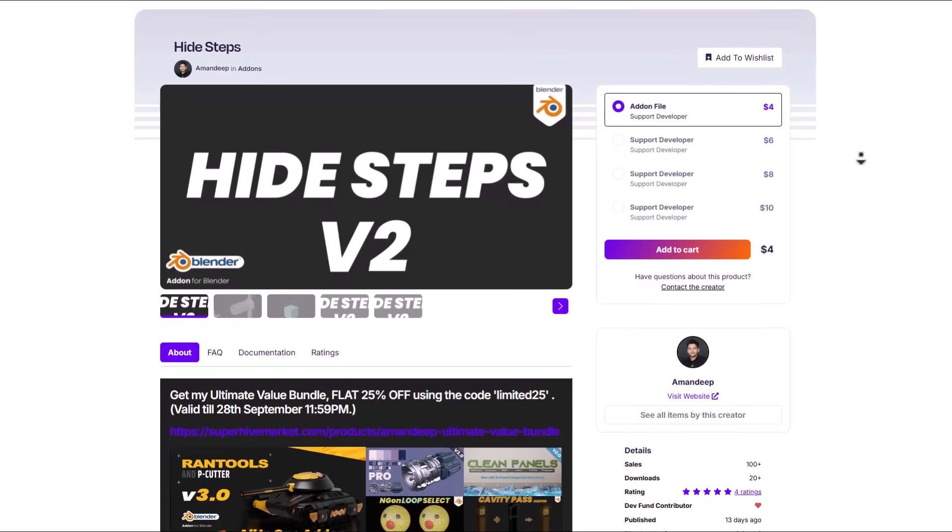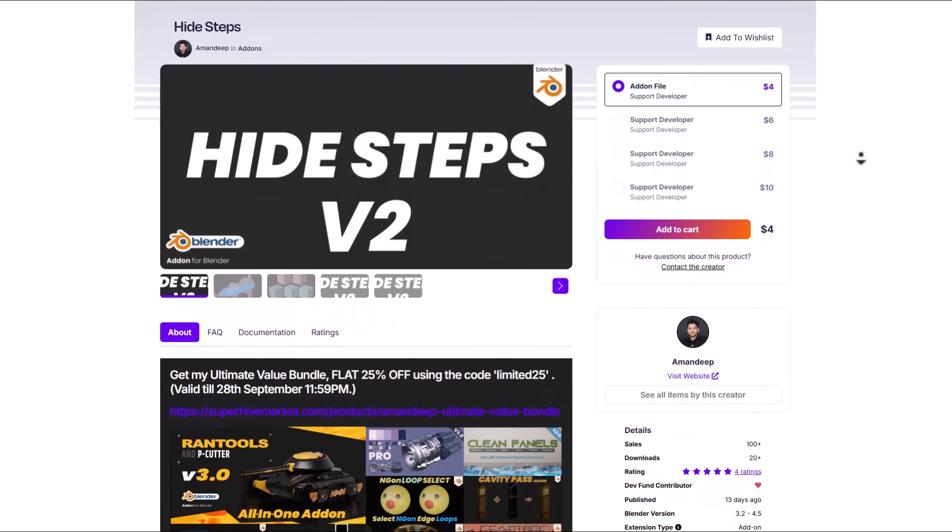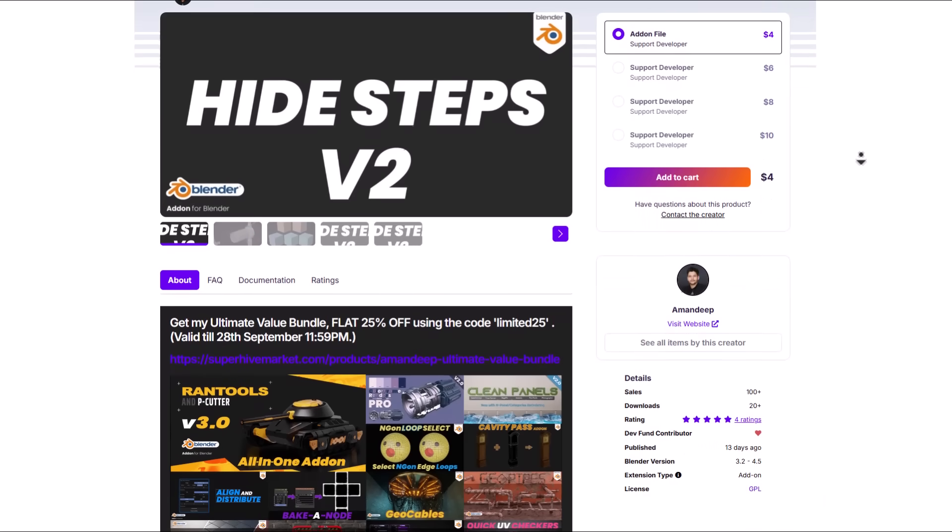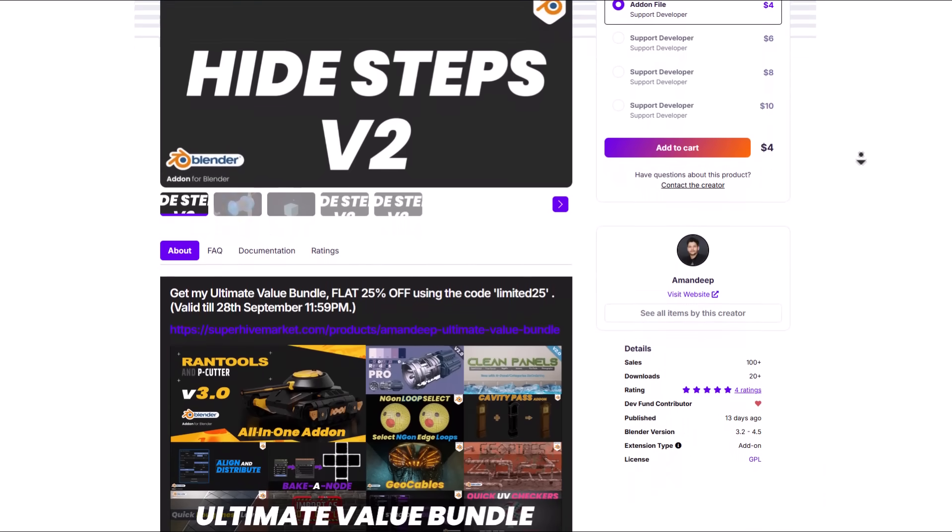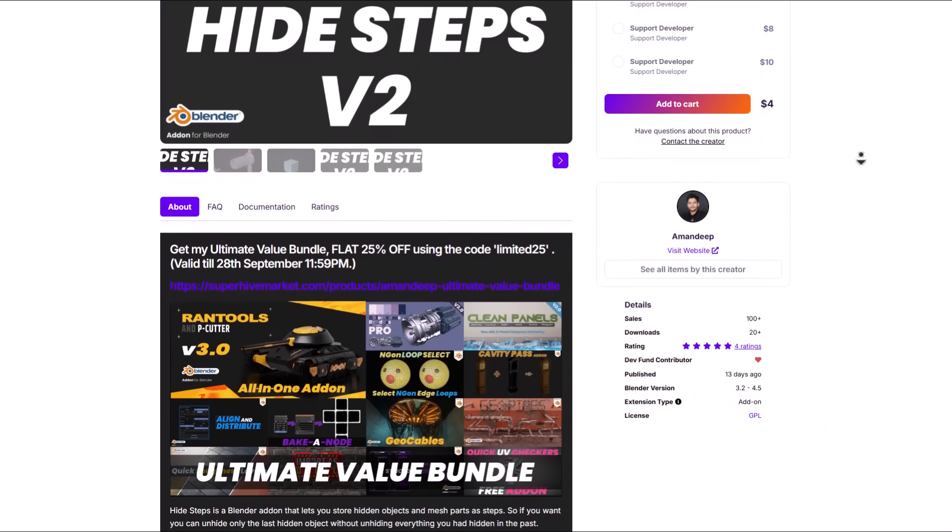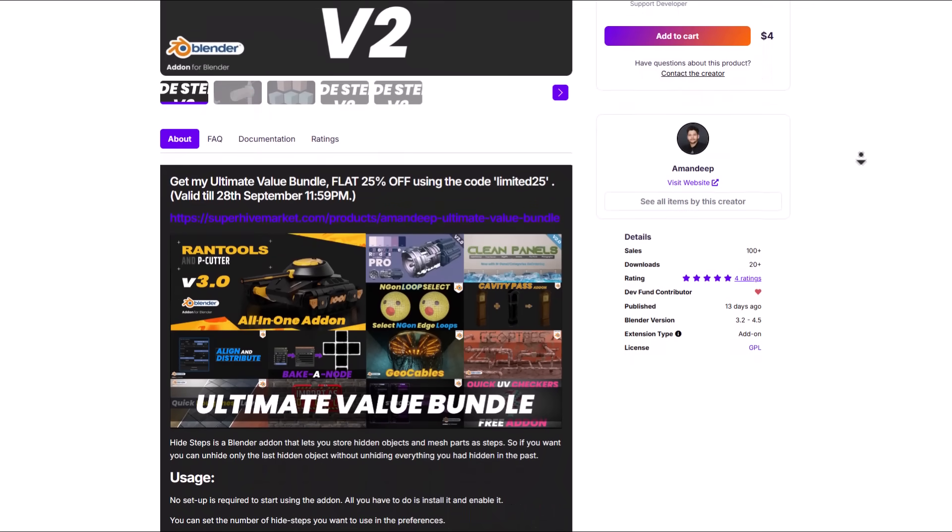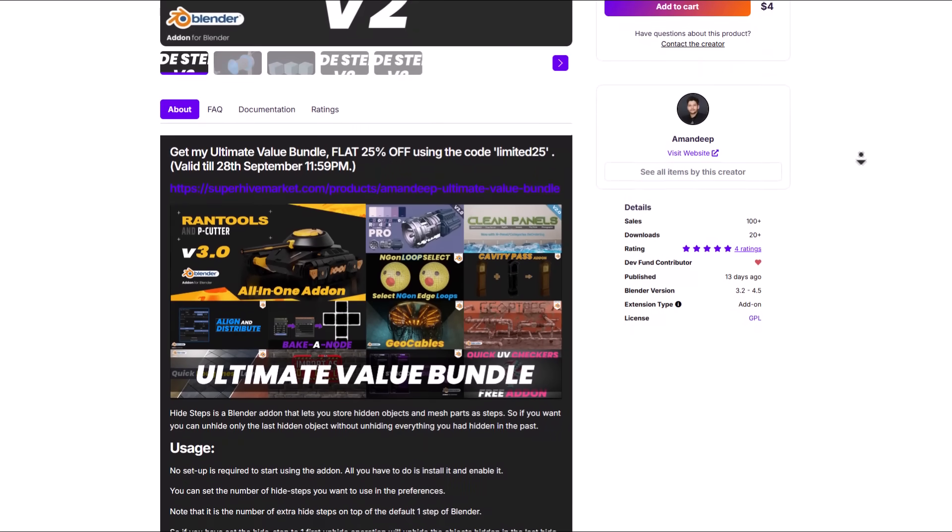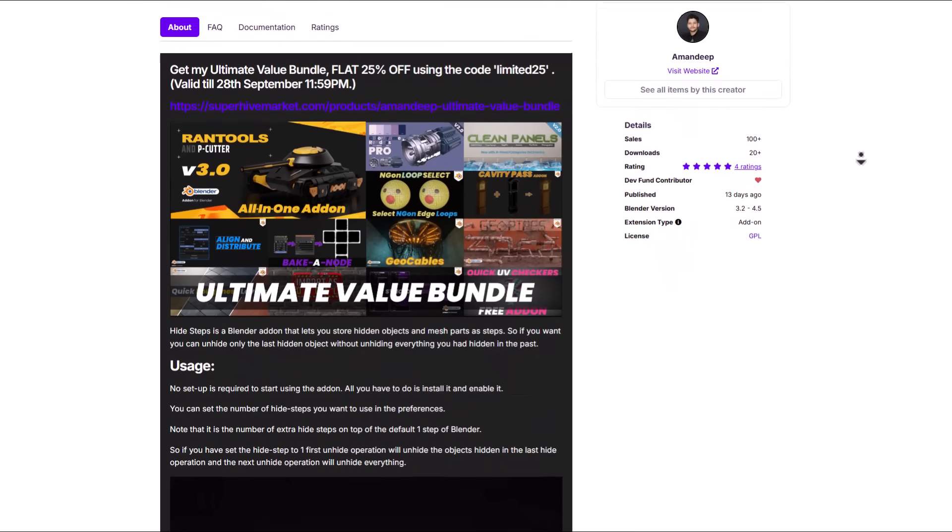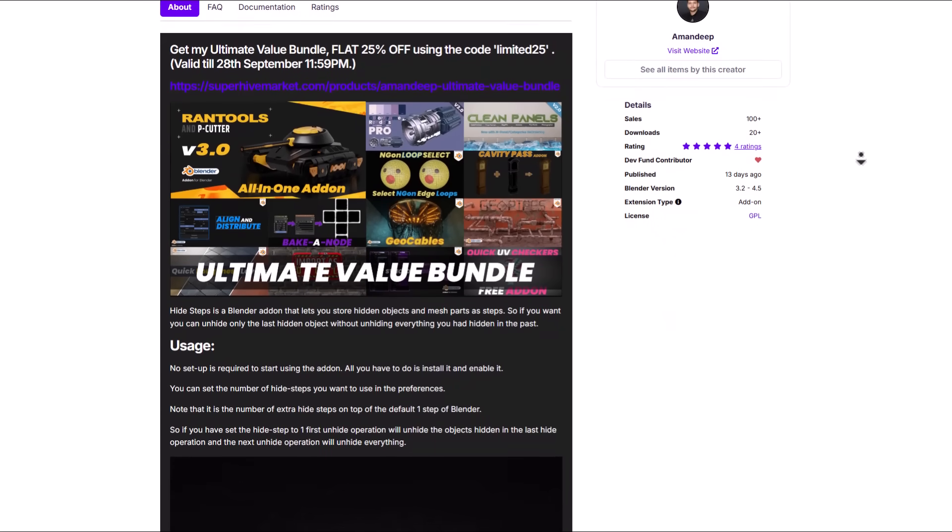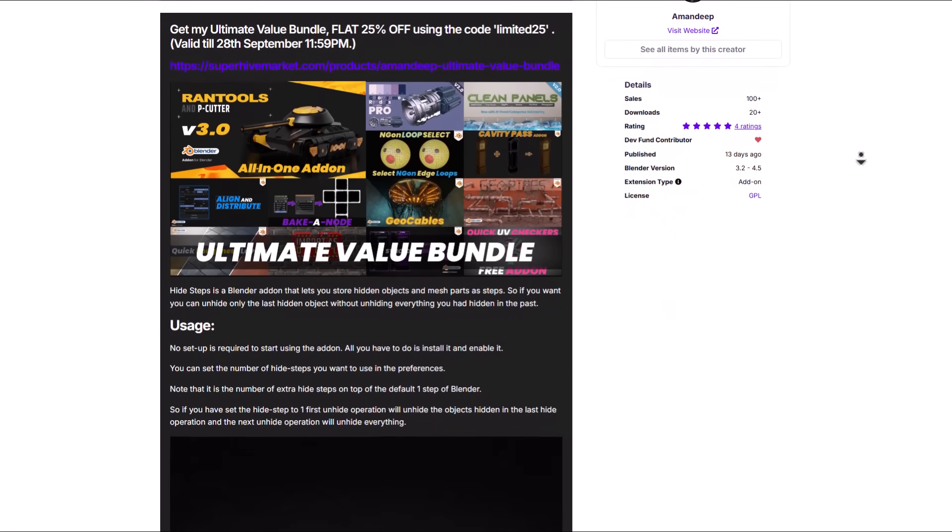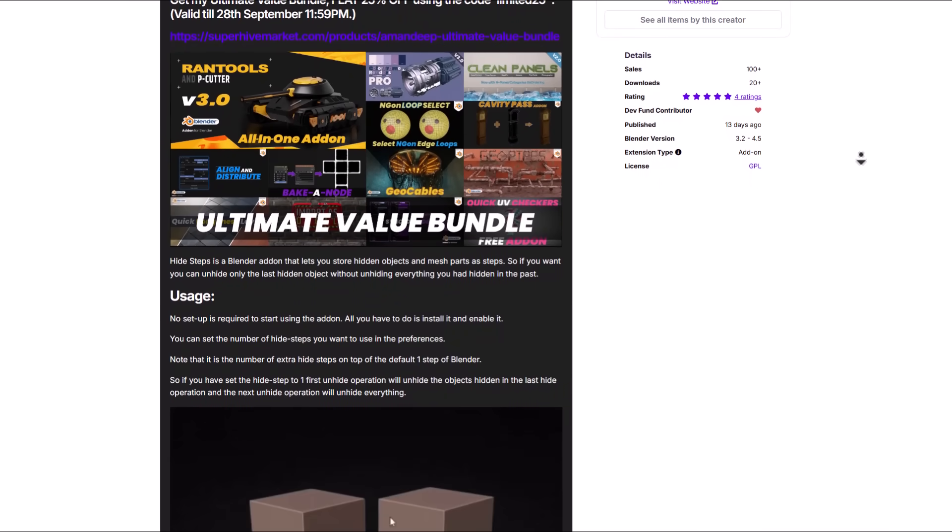And while we talk about things that you can hide and unhide, the height step version 2.0 from Amandeep is a very interesting tool for anyone that is into modeling or possibly managing your scene. In most cases once you have stuff selected and hidden in your blender scene, once you unhide this unhides everything and that is where this addon makes it a little bit easier to work with. With this addon you can set the number of height steps that you want within your preference and you can simply hide stuff.